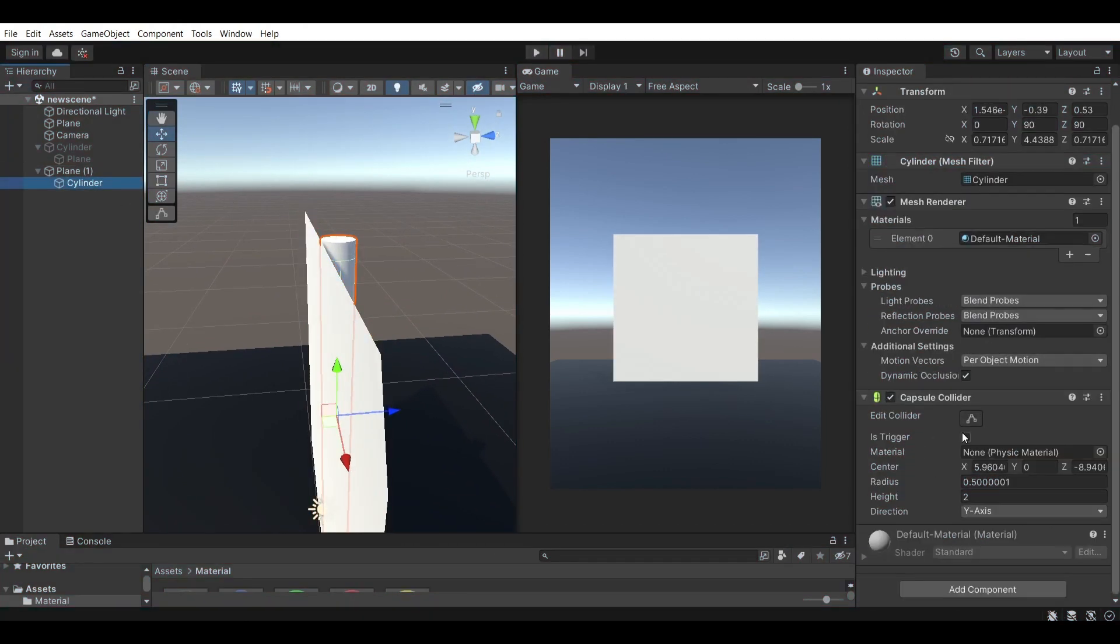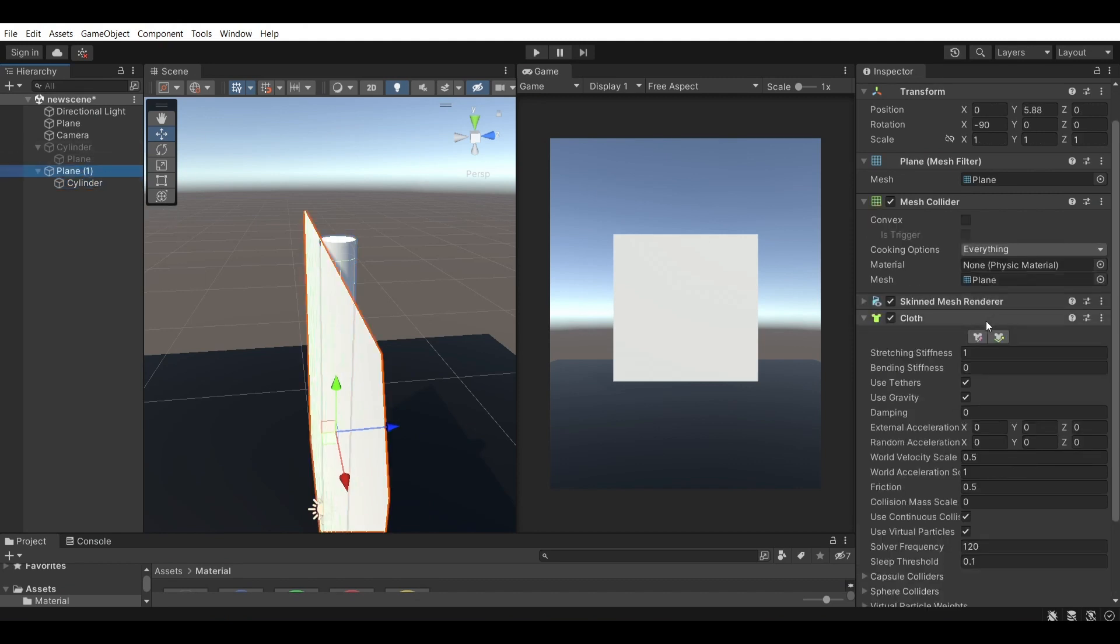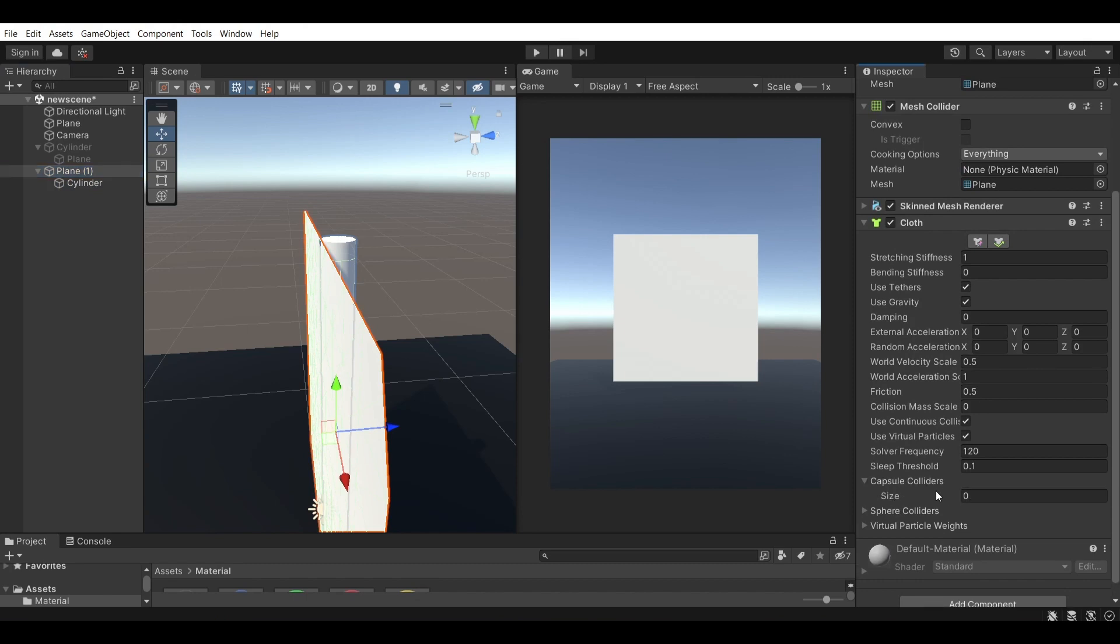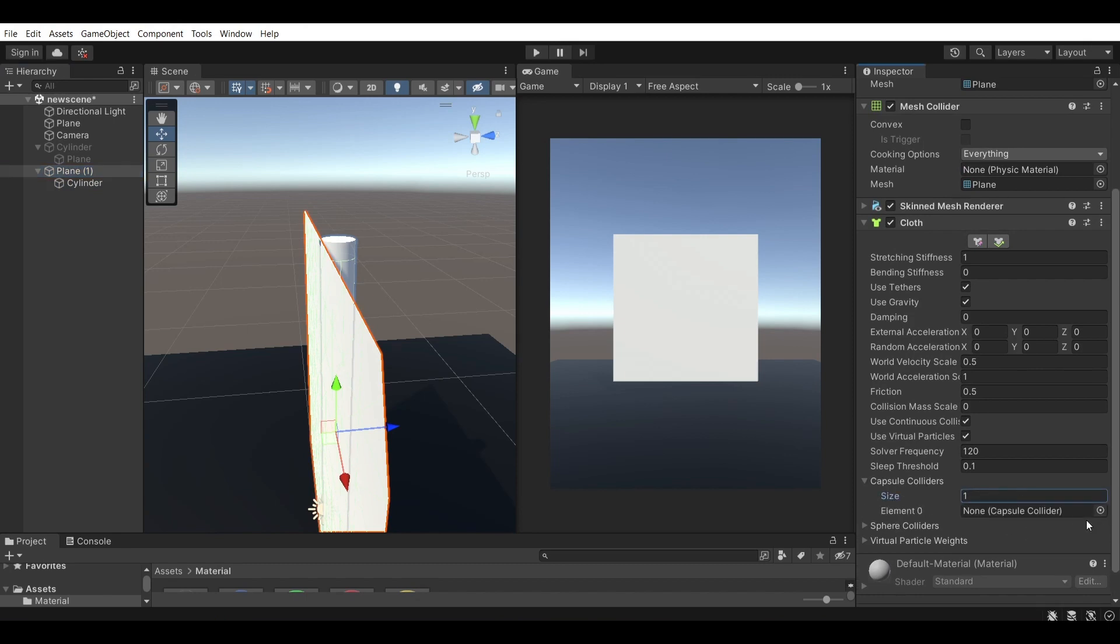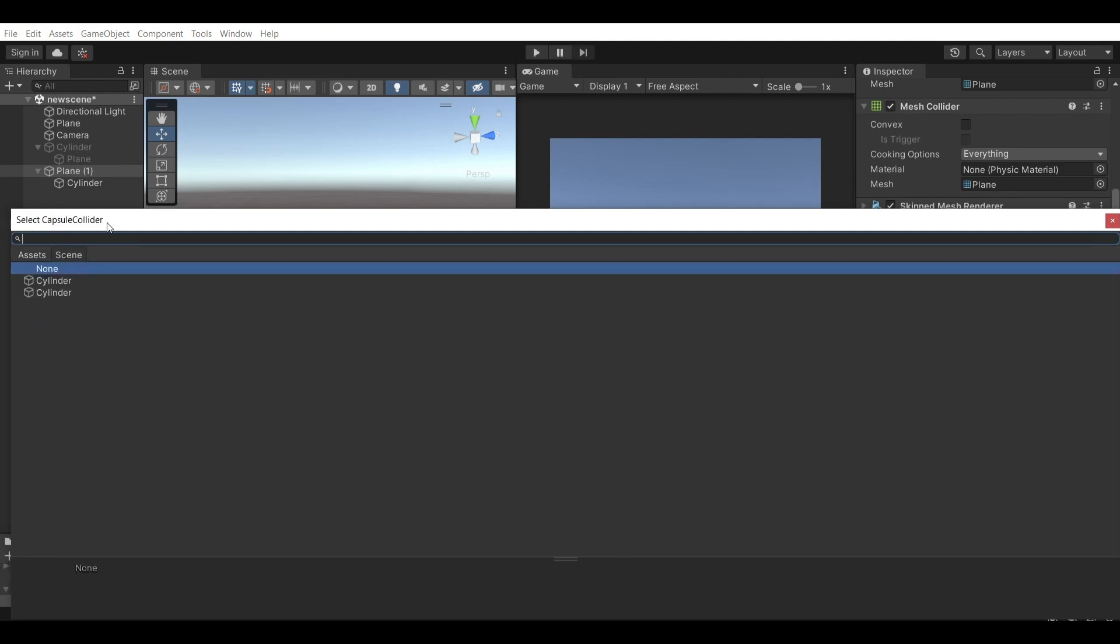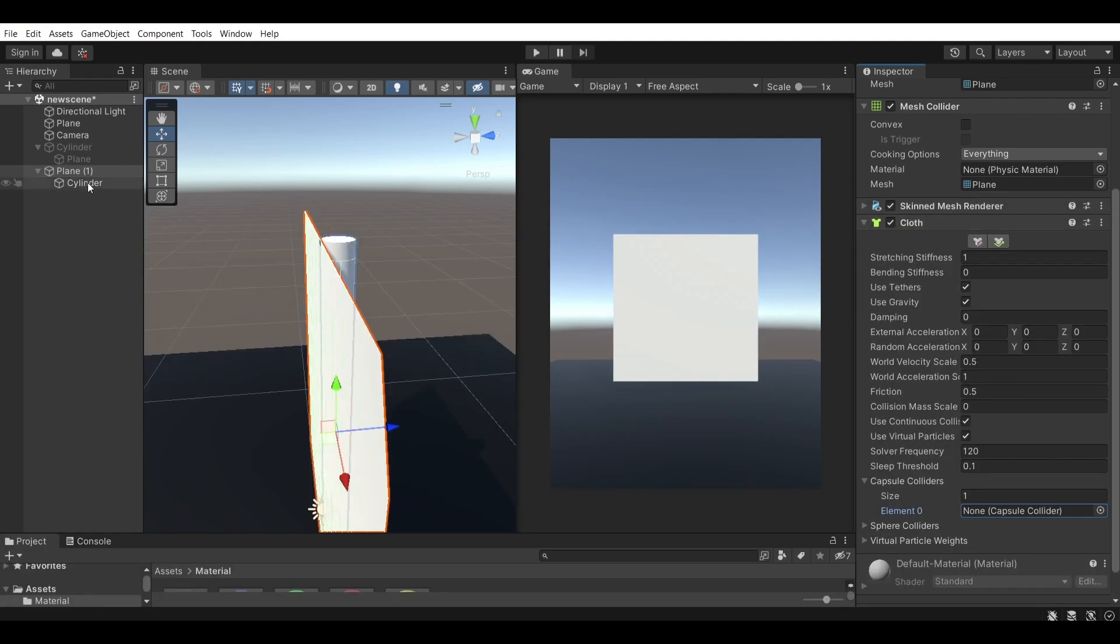So you can see that the cloth, the cylinder has a capsule collider onto it. And if I were to go to the plane cloth and you'll see this capsule collider on here and set the size to one. This allows you to drop any cylinder from the scene onto this tab. Let me just select the right one.